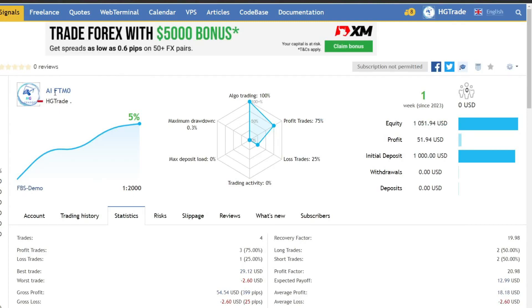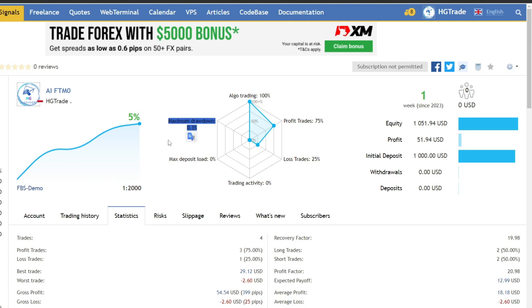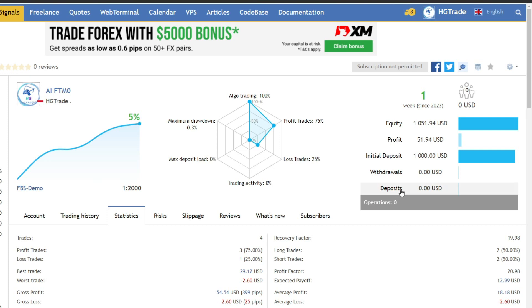Hello traders, I want to give you the latest developments in forex trading using AIFTMO that have been going on for the past week. Currently, the drawdown is only 0.3%, with a gain of around 5% or around $51.94. This data can provide an overview of the effectiveness of AIFTMO in facing challenges from prop firms.